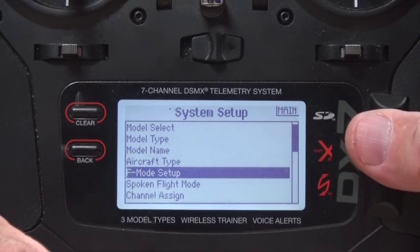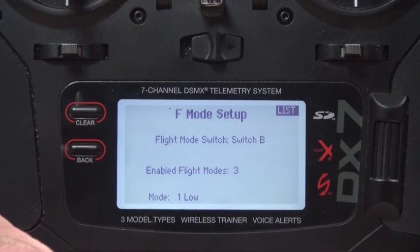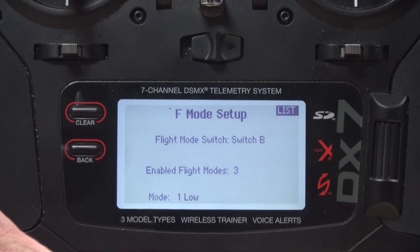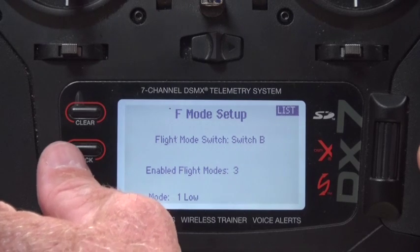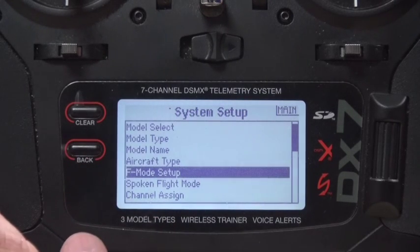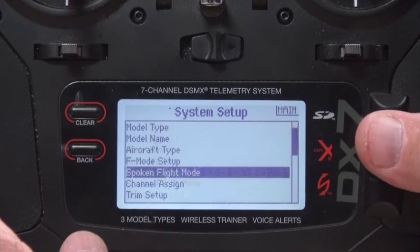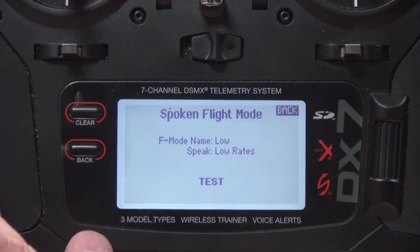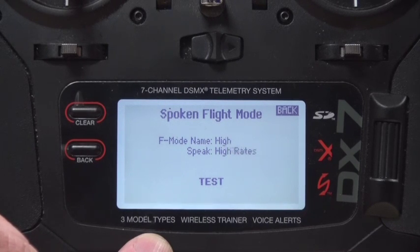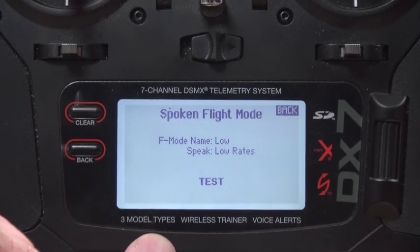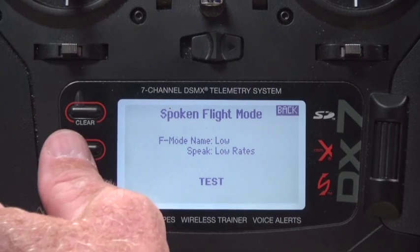For the flight mode setup, I use switch B in the upper left corner of the transmitter to give me low, medium, and high rates — so that gives me three modes. With the spoken flight mode, which I love, it says 'low rates,' 'mid rates,' 'high rates' — and back to 'low rates.' That's what it's going to speak when I use it.